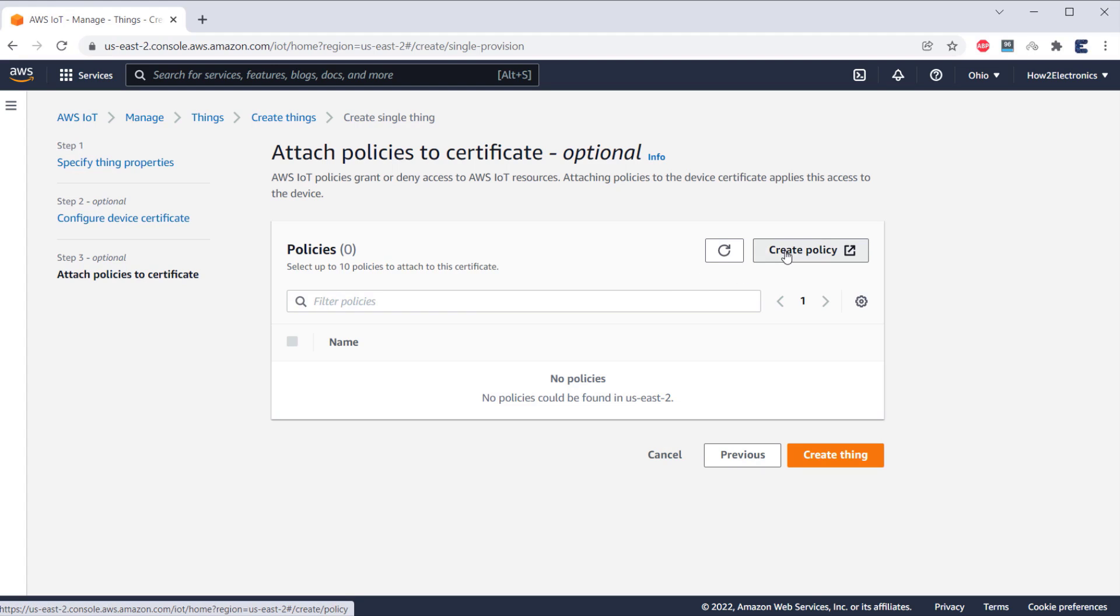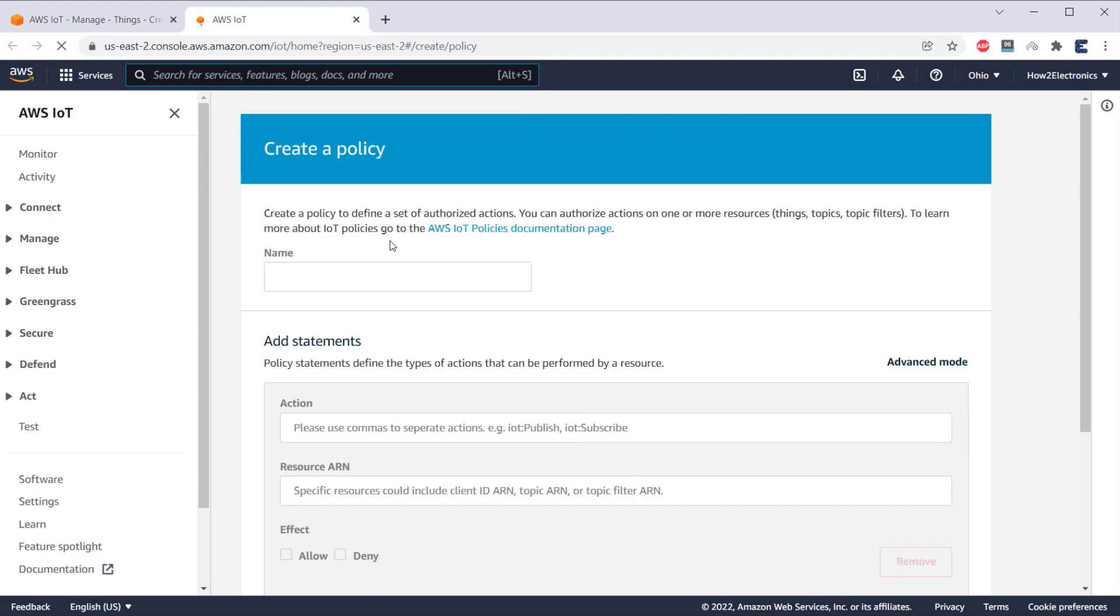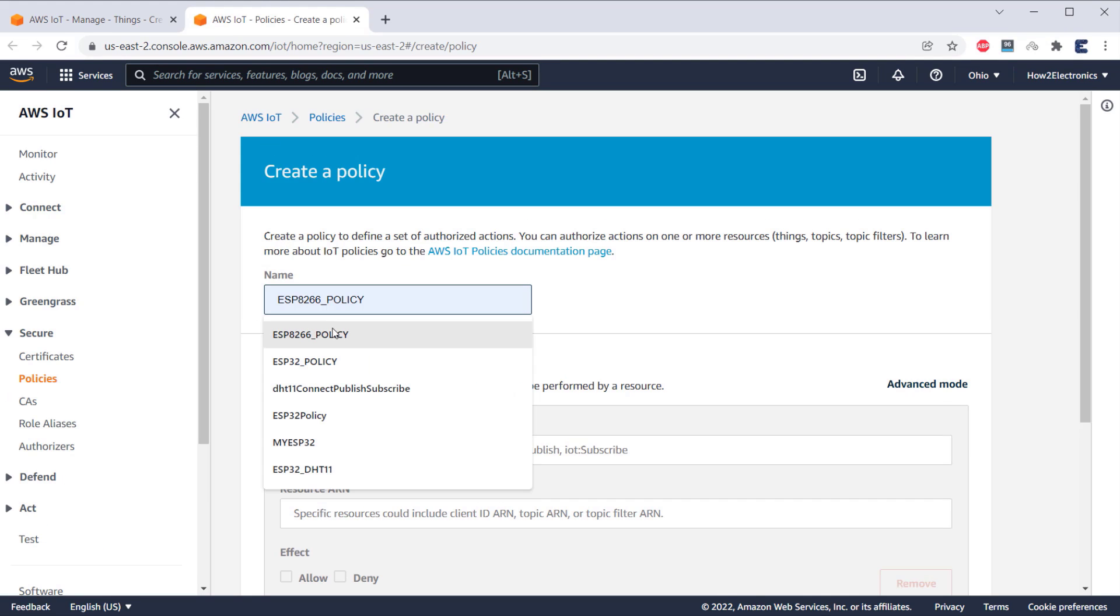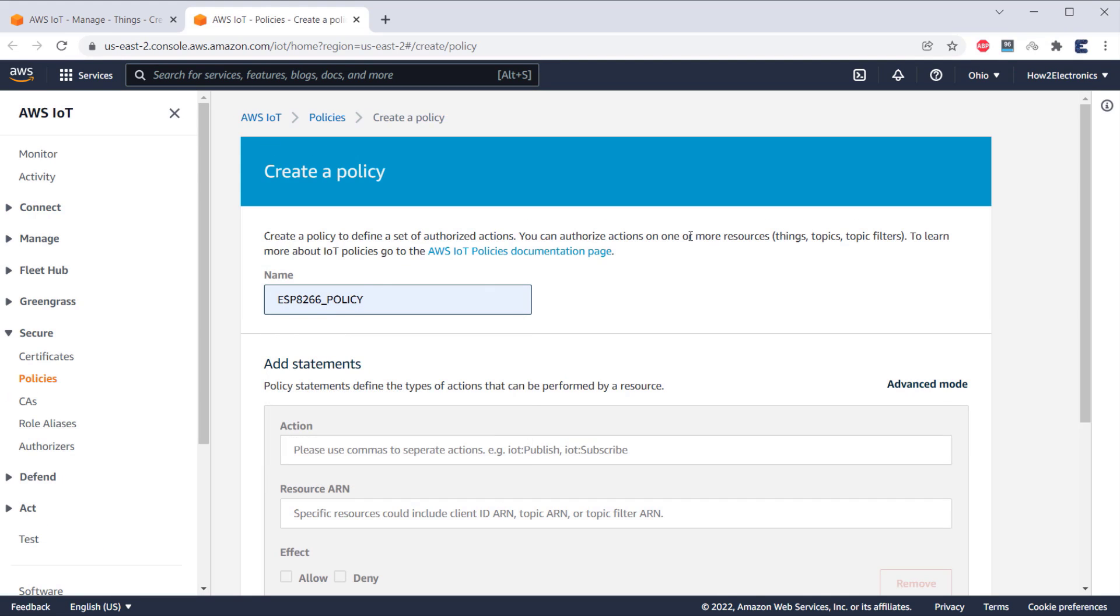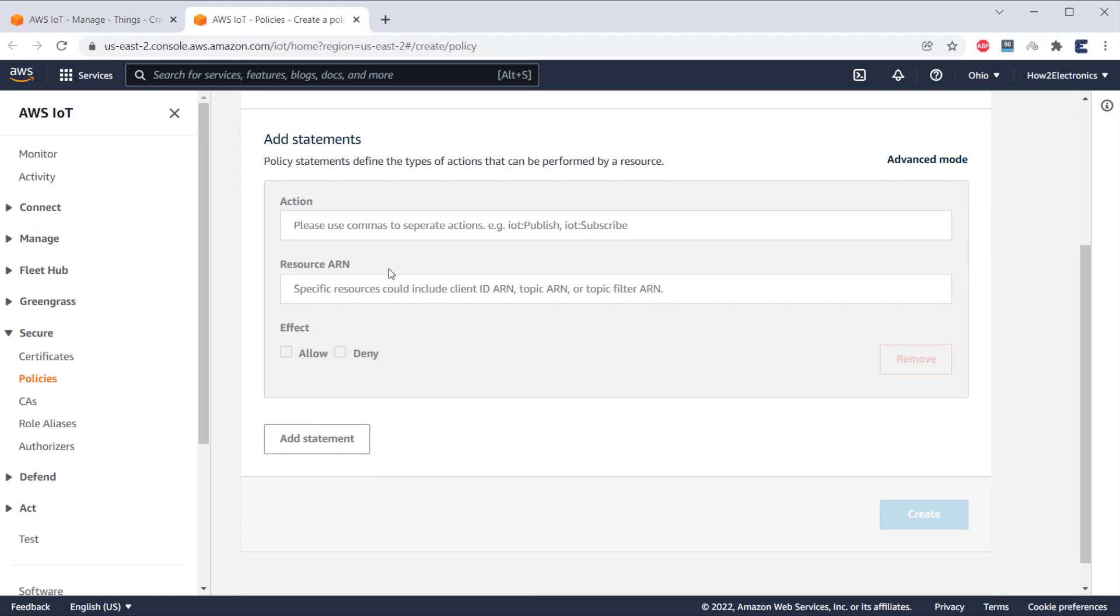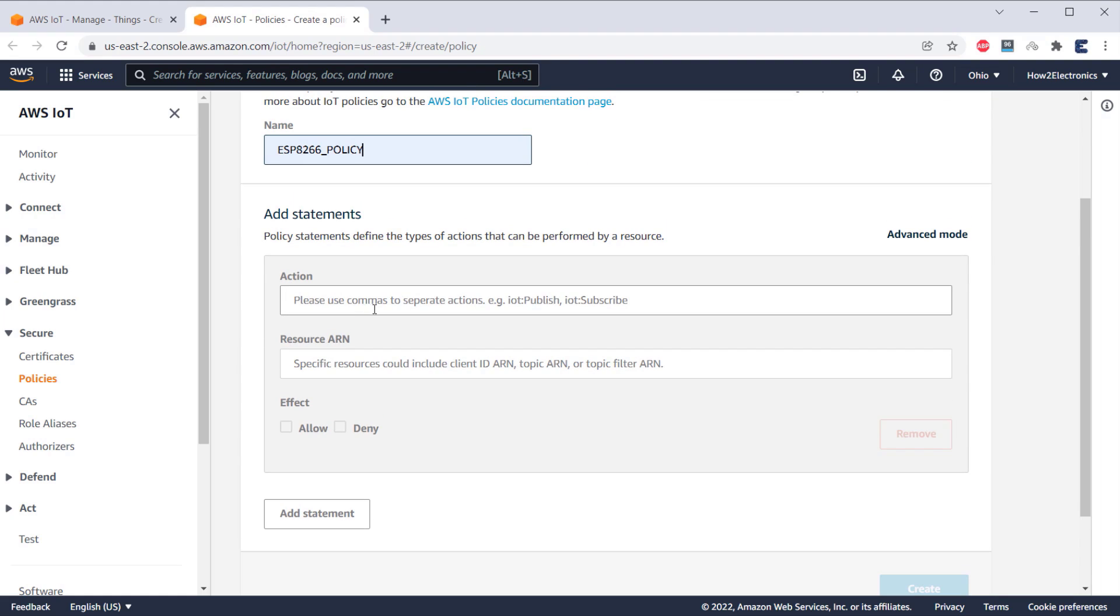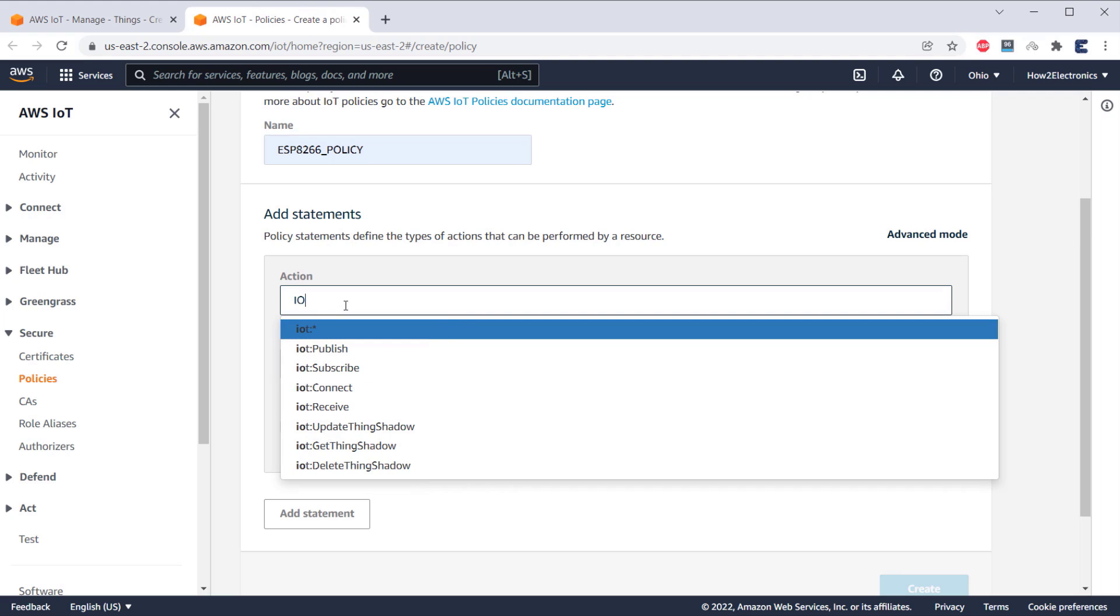So, click on Create Policy. Here, give any name like ESP8266_policy. Now, that statement part is very important. Under the action, type IoT. Multiple options will pop up. From here, we will only need Publish, Subscribe, Connect, and Receive.